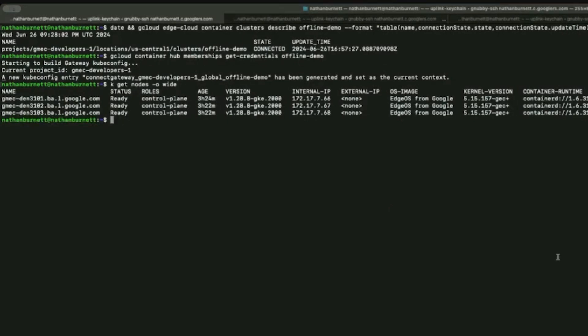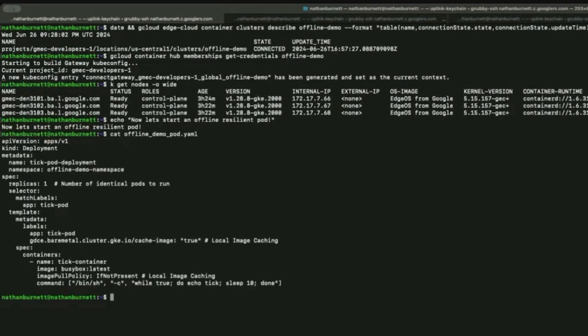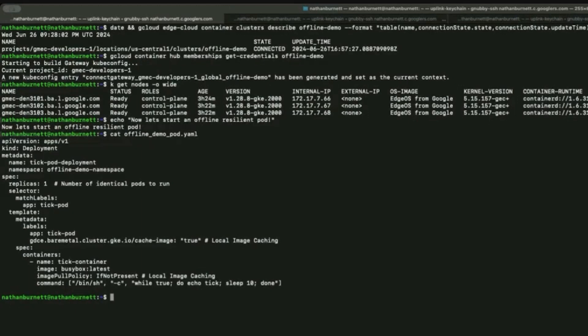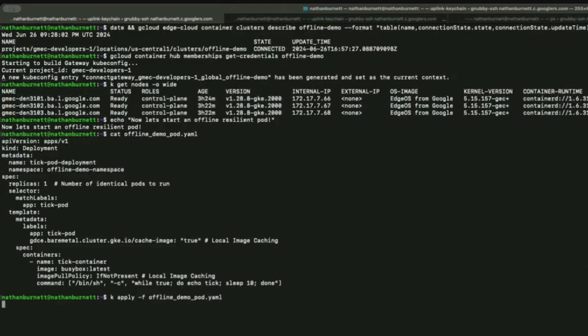Next, we will create an offline-resilient AI pod. Here is the configuration required for creating a pod. As we see, there is a special label needed to ensure local image caching is enabled, which goes by GDC bare metal cluster cache image true.